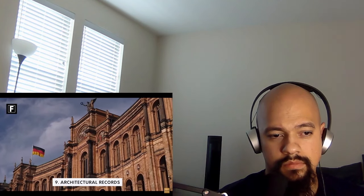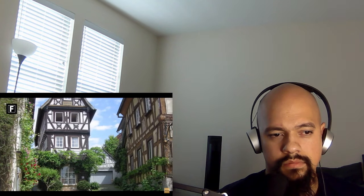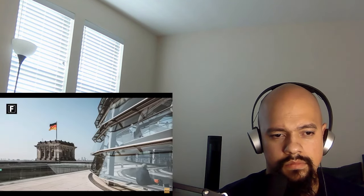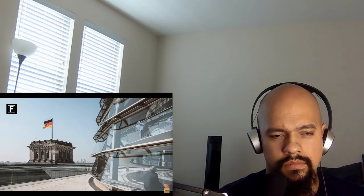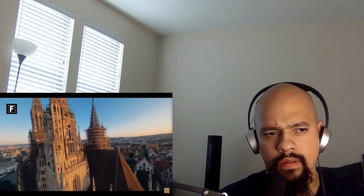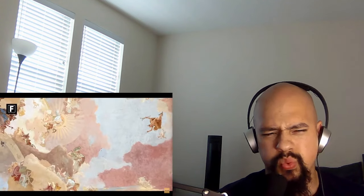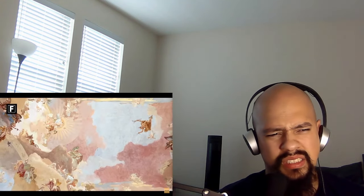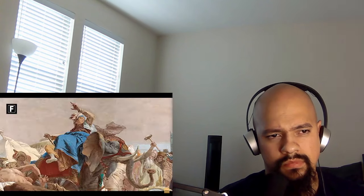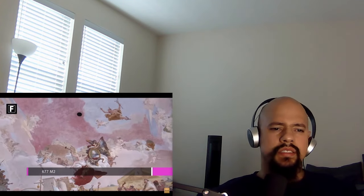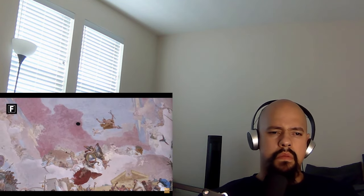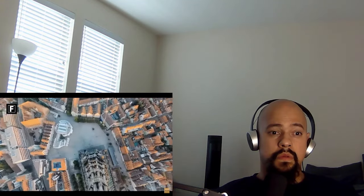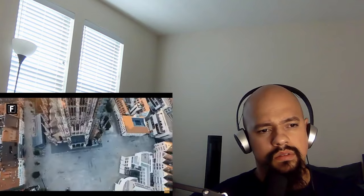Number nine, architectural records. After reviewing the inventions, ecology, and castles of the country, let's make way for a small list of architectural records held by Germany. Firstly, it is in this country that the Ulm Cathedral is located, which is the tallest church in the world, with a bell tower 161 meters high. In the category of the largest creations in the world, we also find one of the largest ceiling frescoes, painted by Giovanni Battista Tiepolo, which covers an area of 677 square meters in the Wurzburg residence.